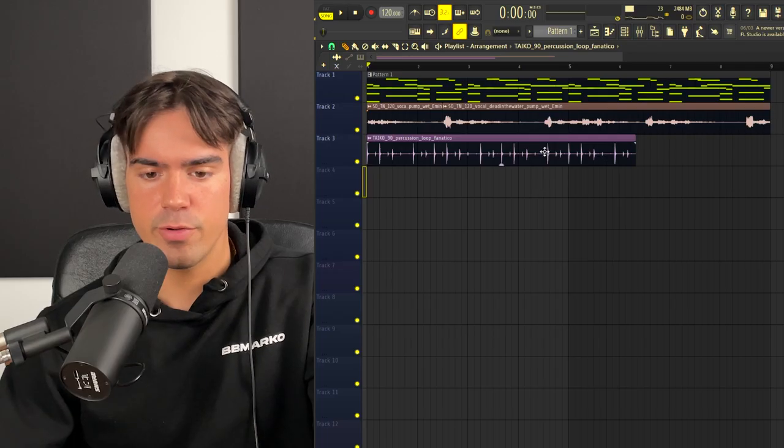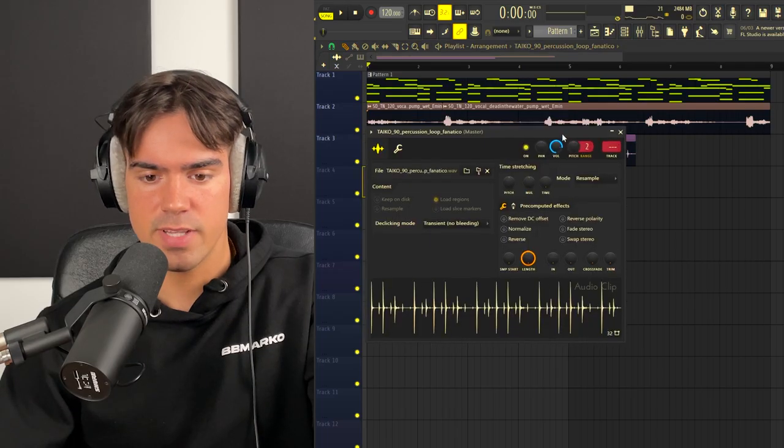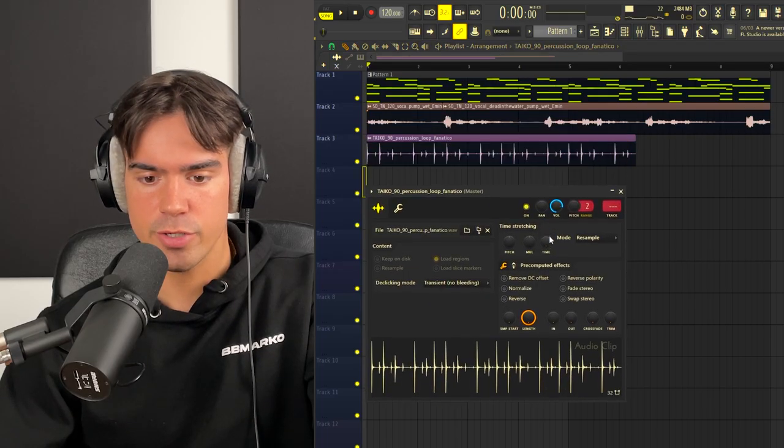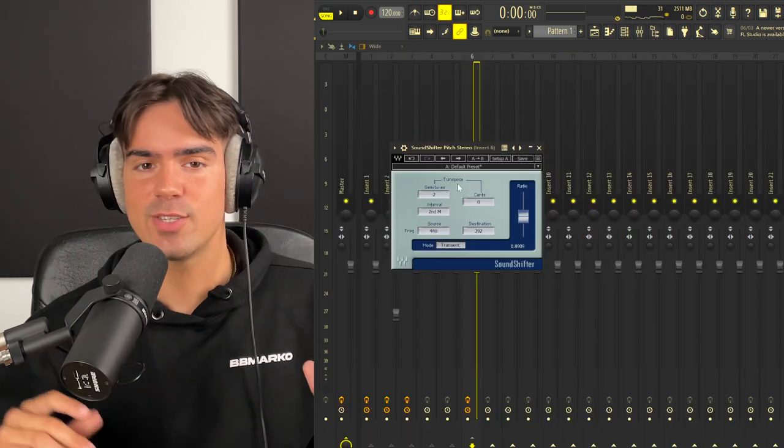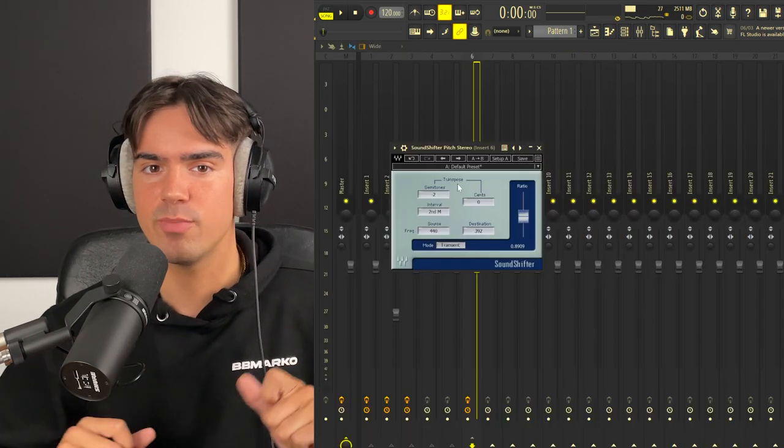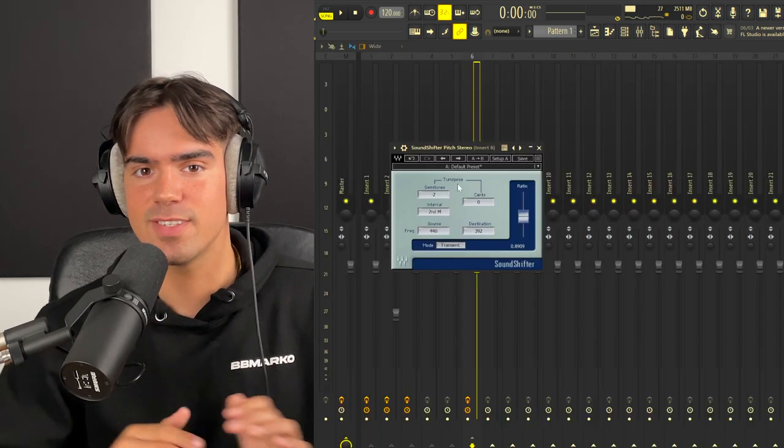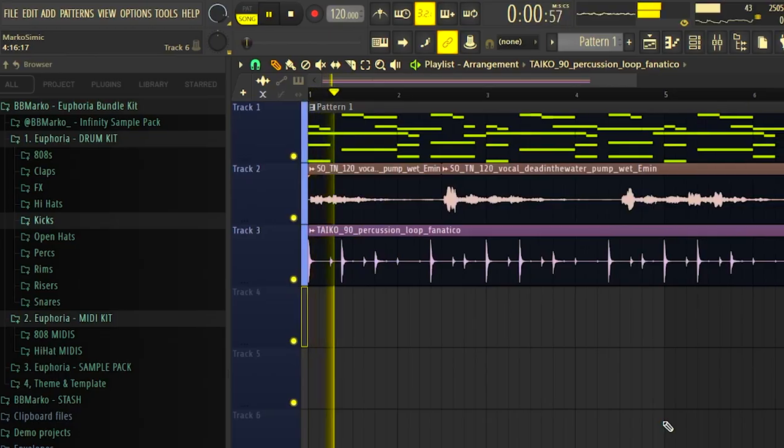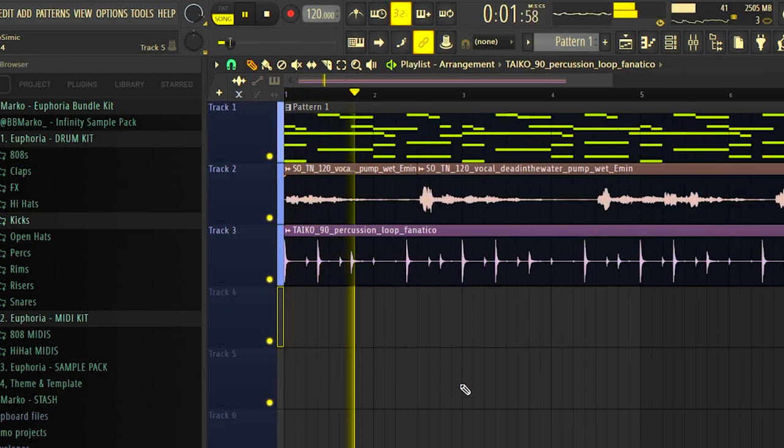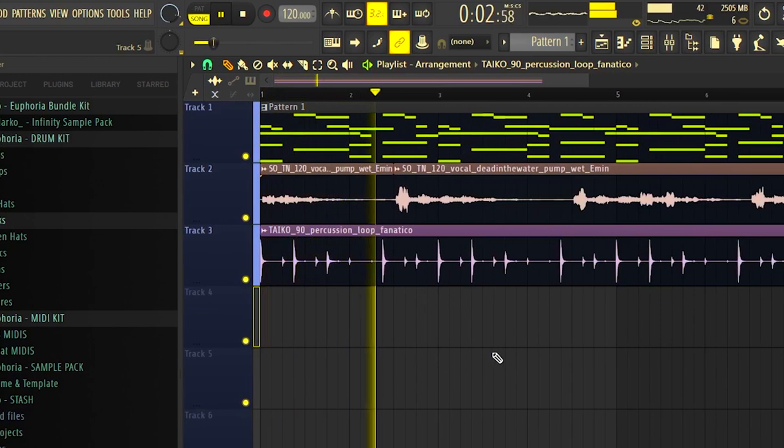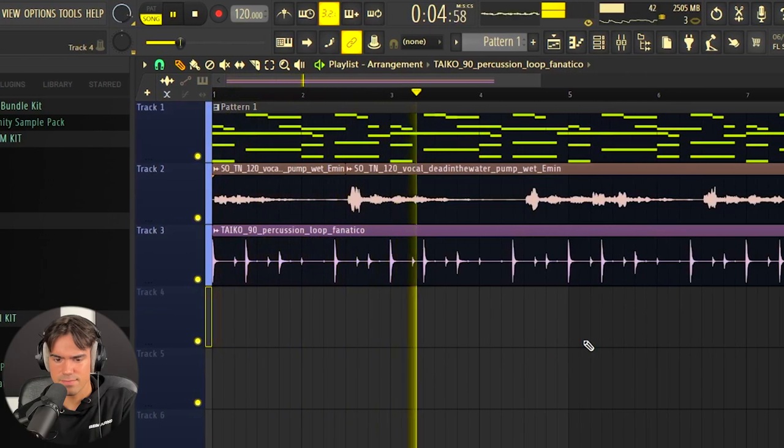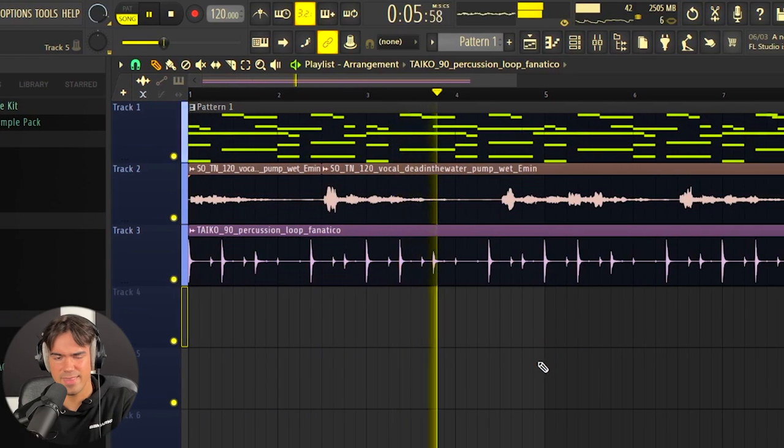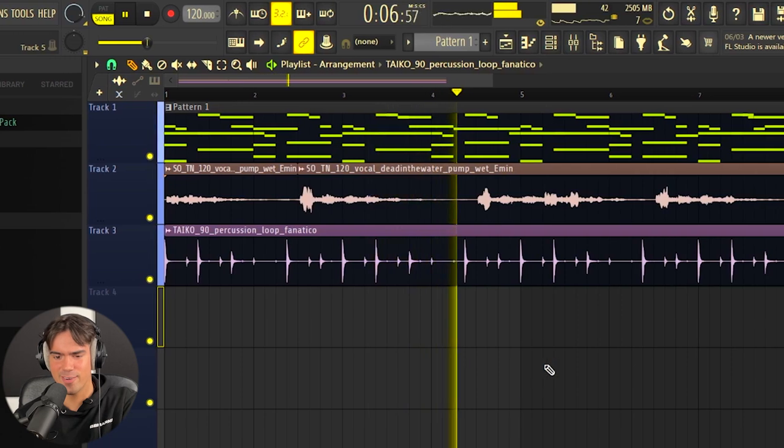The last thing I want to do for this sample is just add a little bit of a percussion loop we can have in the background. Now let's just pitch down the whole sample by two semitones and see how it sounds. This is fire, bro.